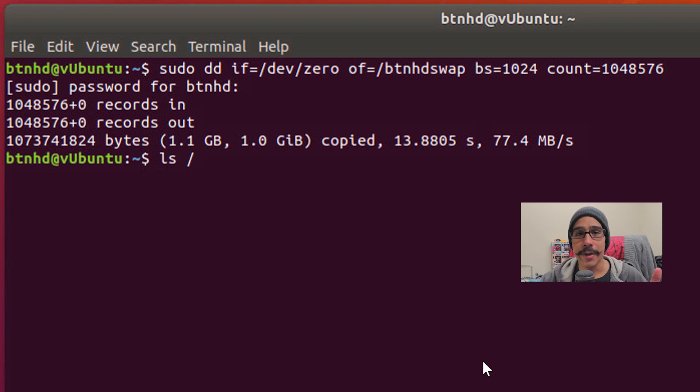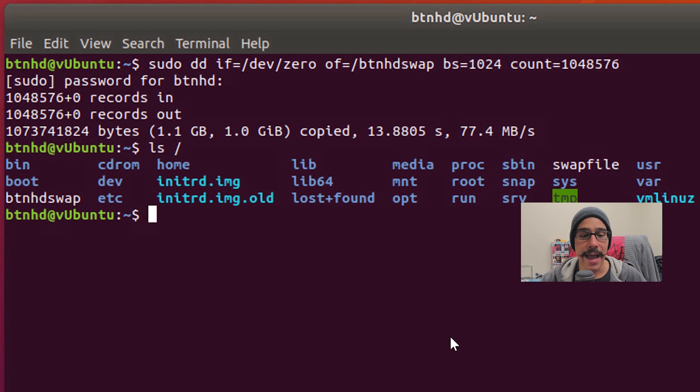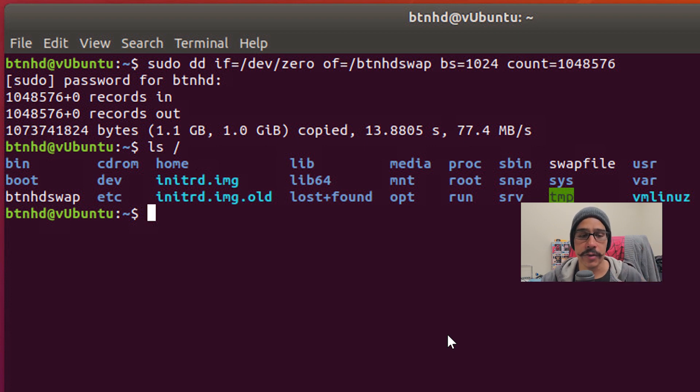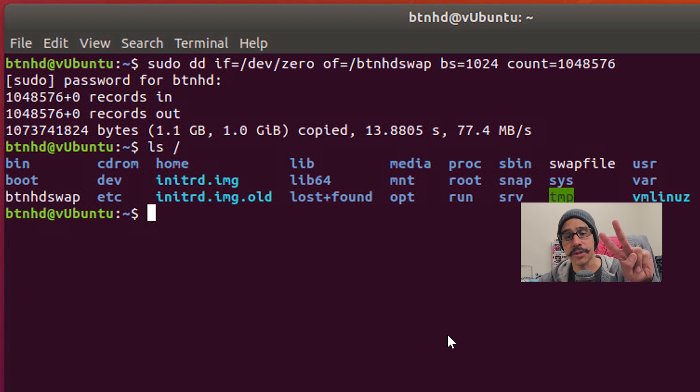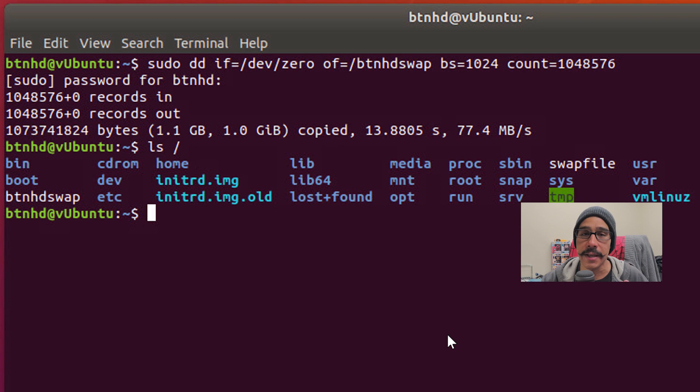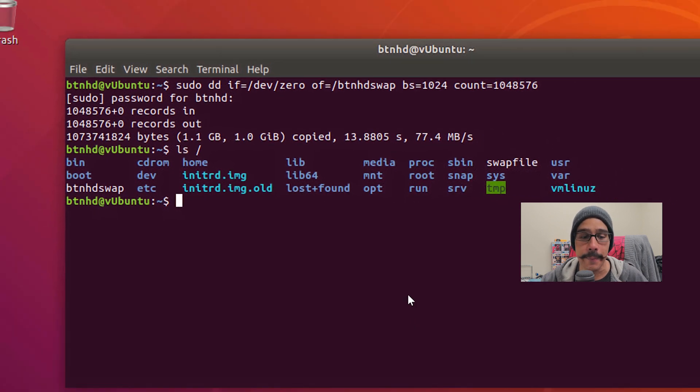Now you could do an ls / and when you do that, which is going to show you your directory, you're going to see your new swap. For me, I have two, which is swap file, and then the new one that I created with you guys right now, which is called btnhdswap.